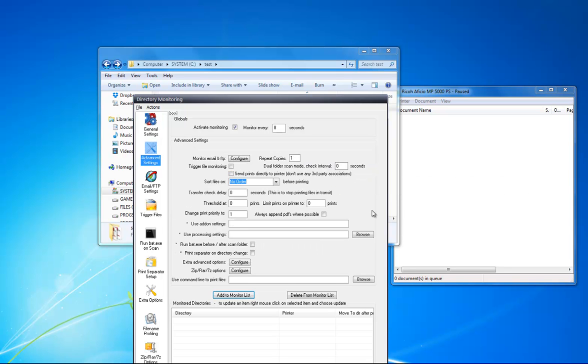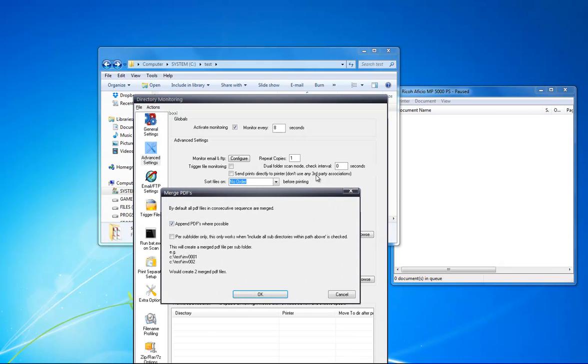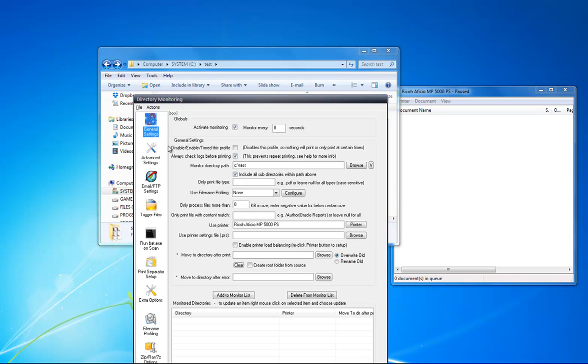Merge always apparent PDFs where possible. With this checked, it will append all the PDFs into one file. I want to do it per subfolder, so I click this one here, click OK. I'm going to other settings—it's all set up.